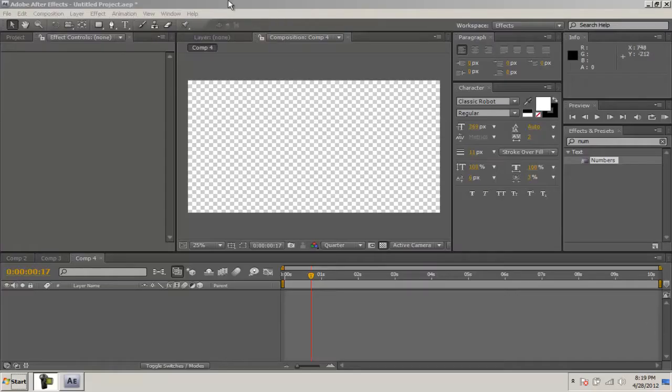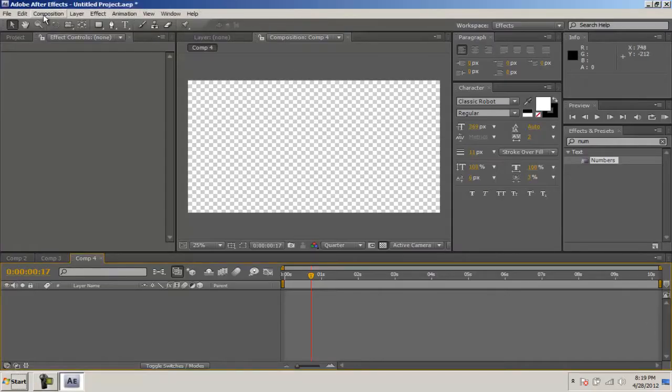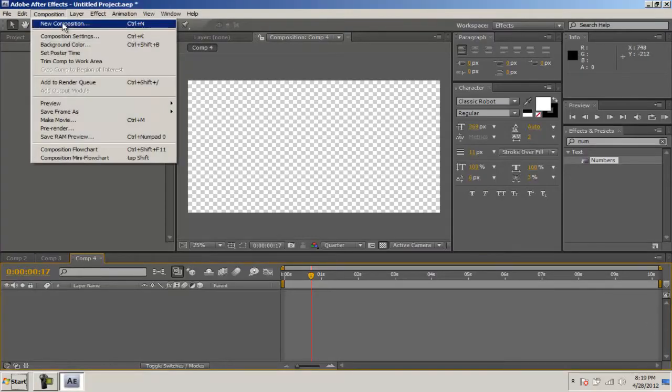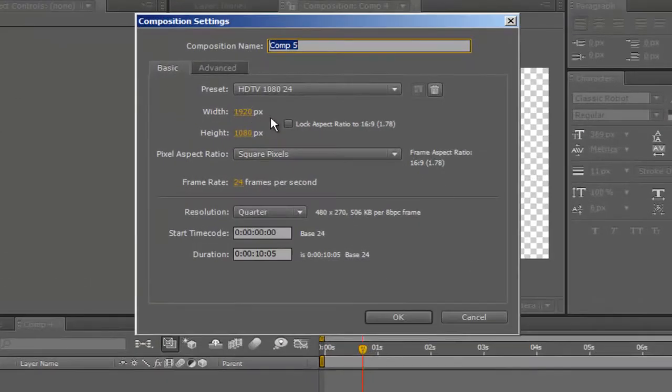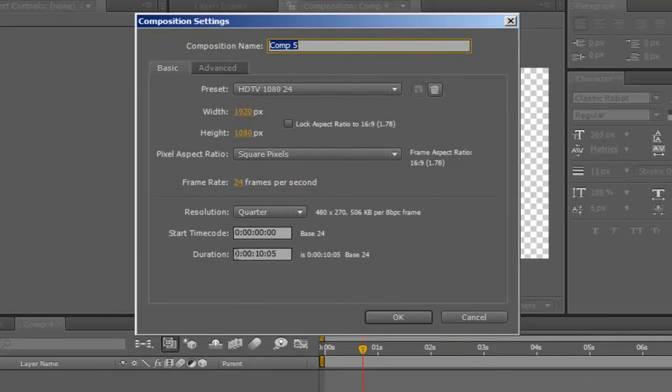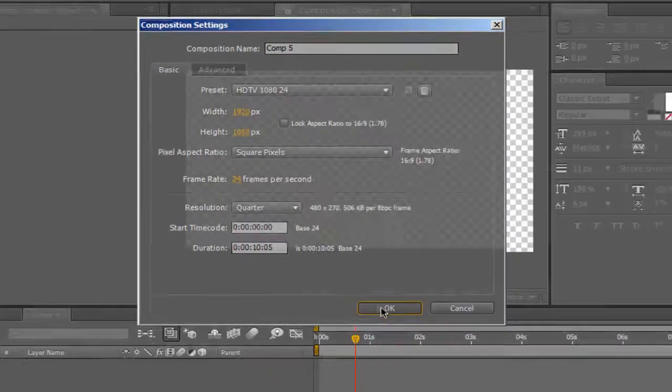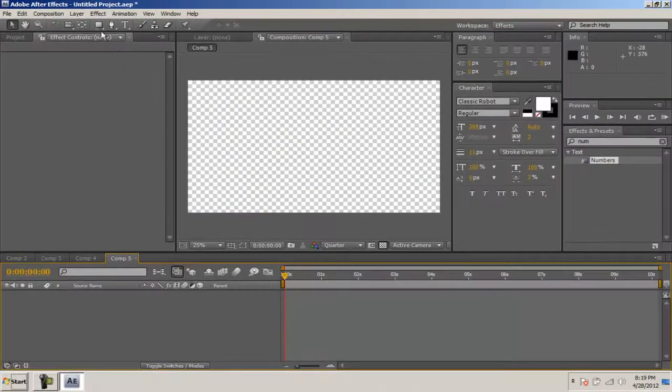Once you're in Adobe After Effects, go to Composition, New Composition. 1920x1080 is fine, Frame Rate at 24 seconds, Duration 10 seconds. This all depends on you and what you're creating. Go ahead and hit OK.